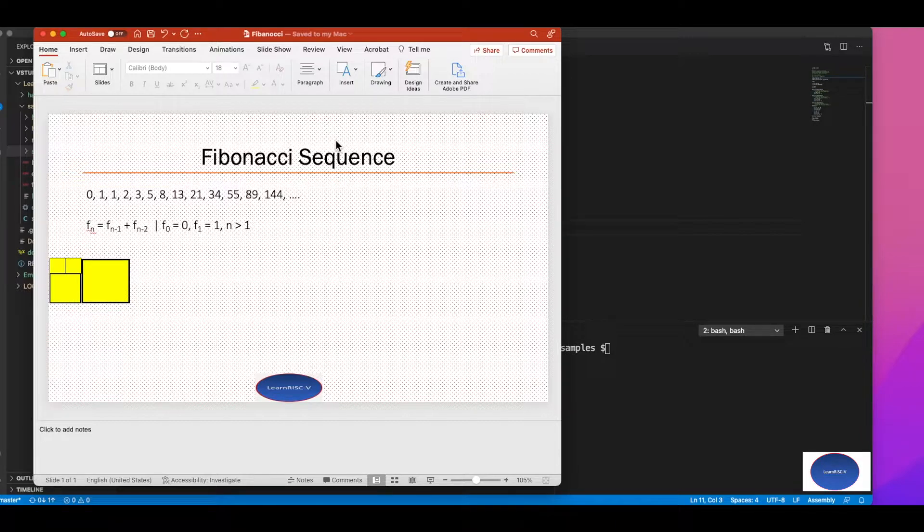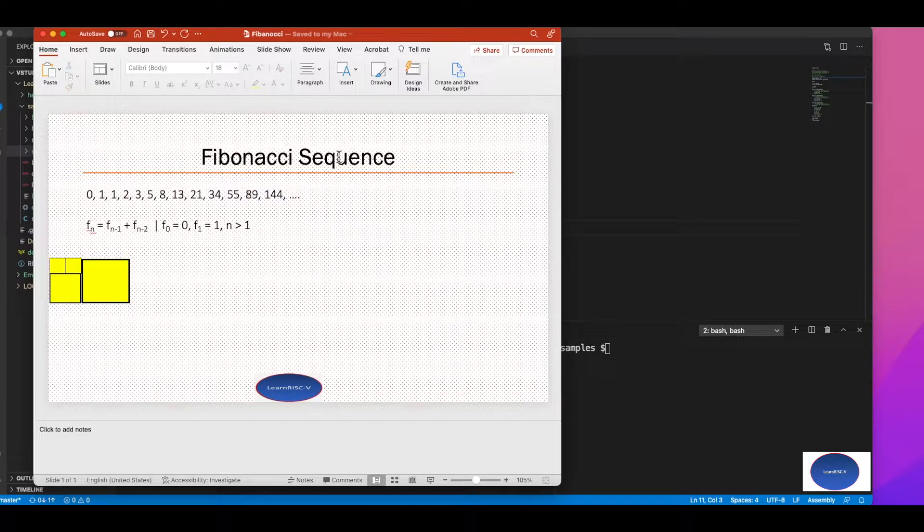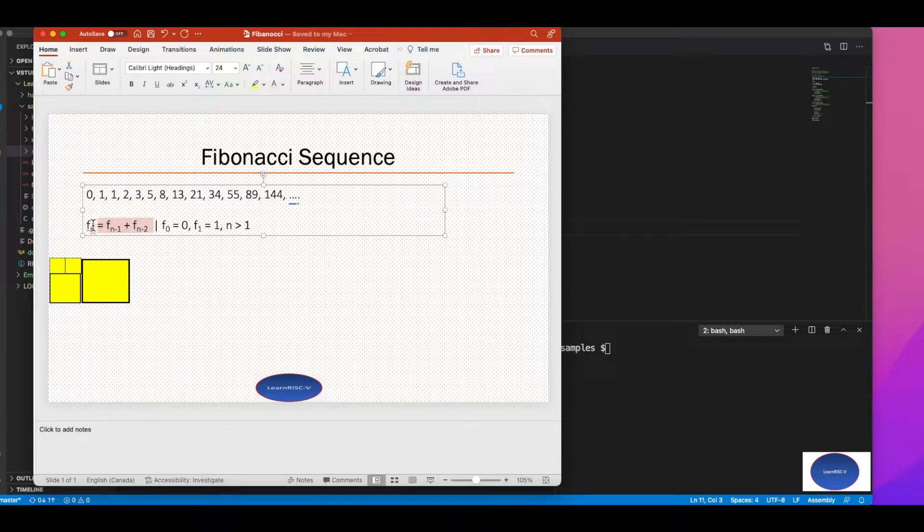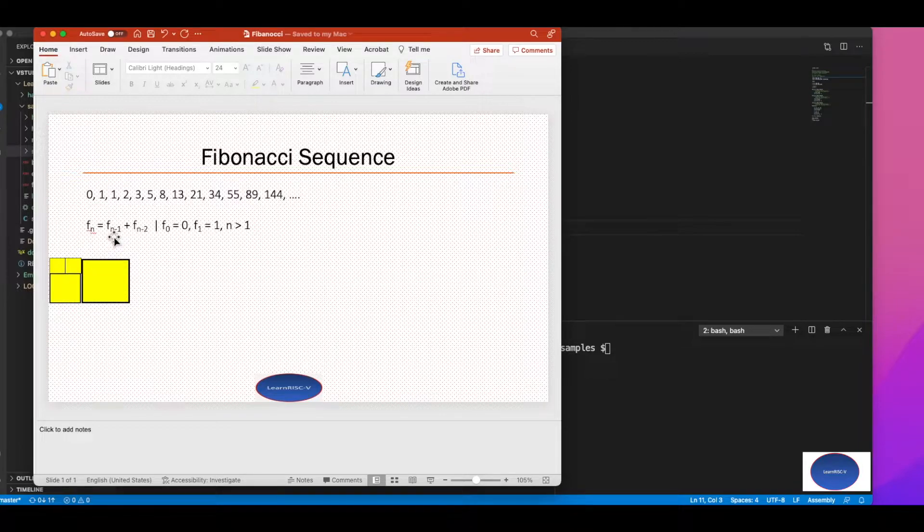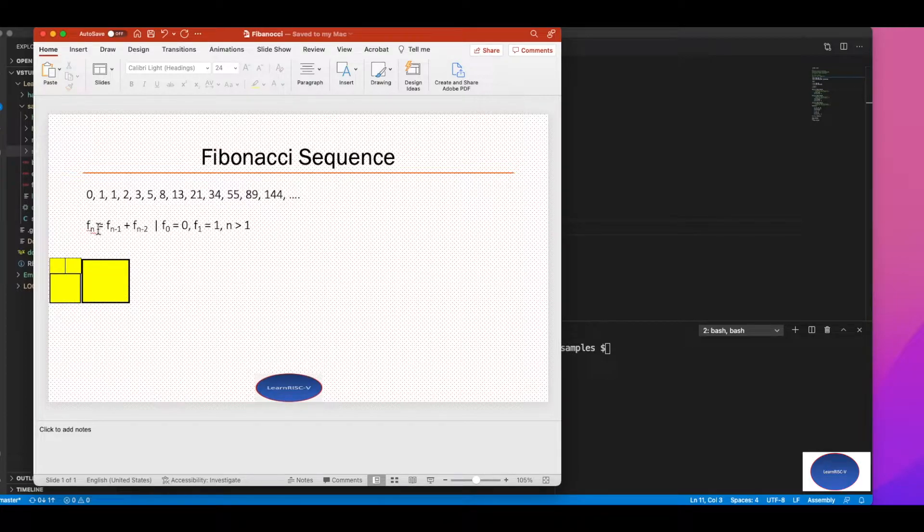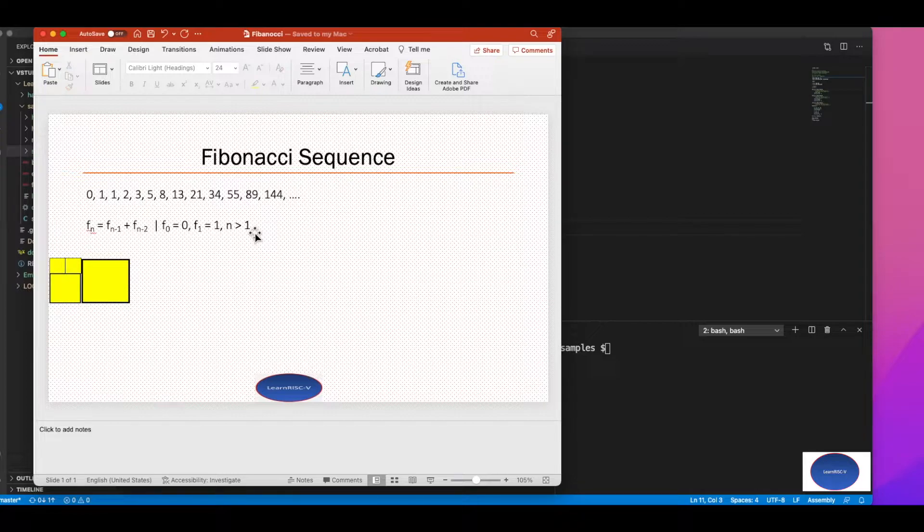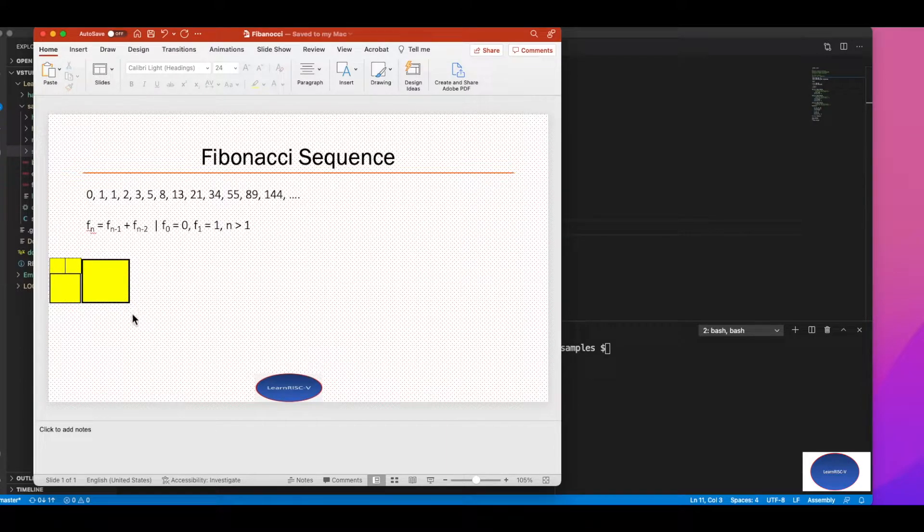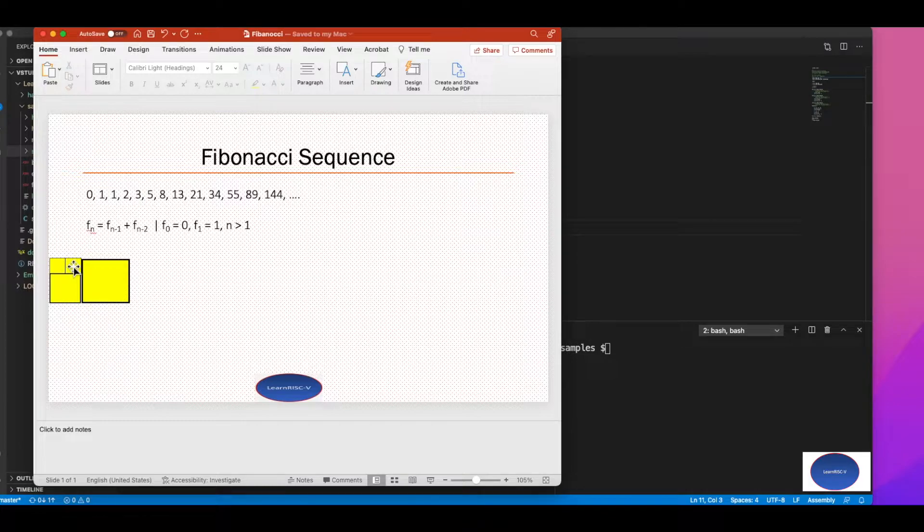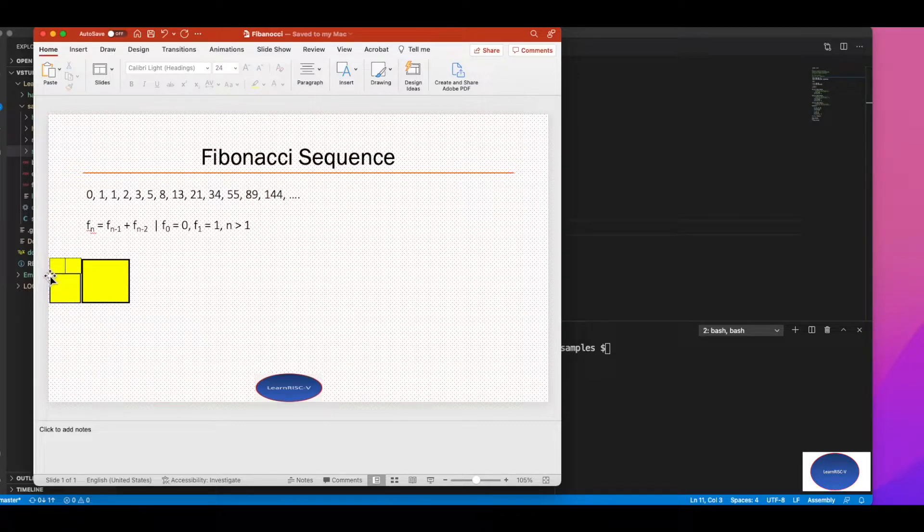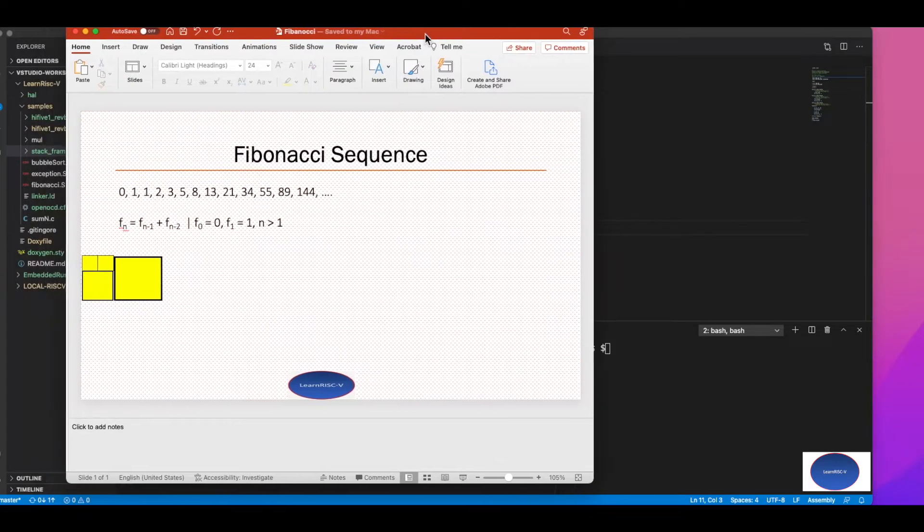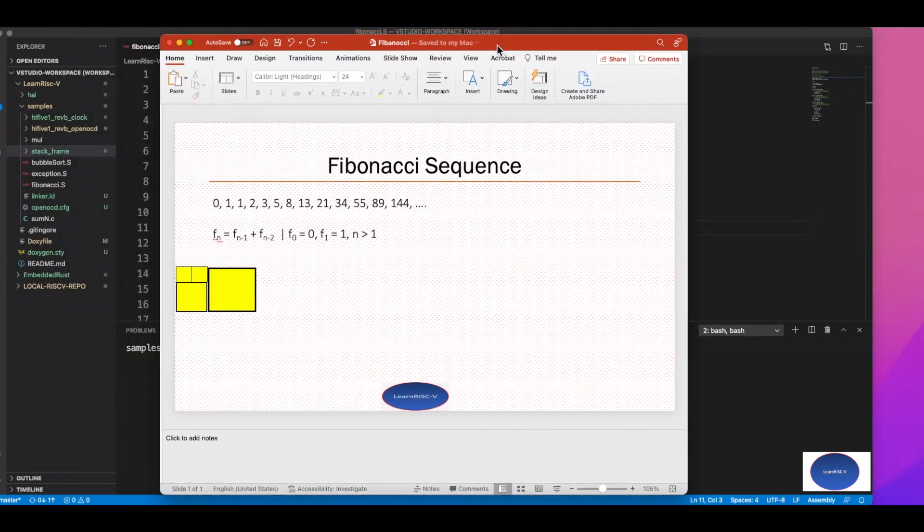First I will briefly talk about Fibonacci numbers or sequence. It can be represented in an equation like this: f of n is the sum of the previous two numbers, where f of 0 is 0 and f of 1 is 1, and n should be greater than 1. This is the tile representation, so you can see how Fibonacci sequence grows. This is one and one, so this is a one by one square, and this would be the sum of these two, so this would be two, and this is three.